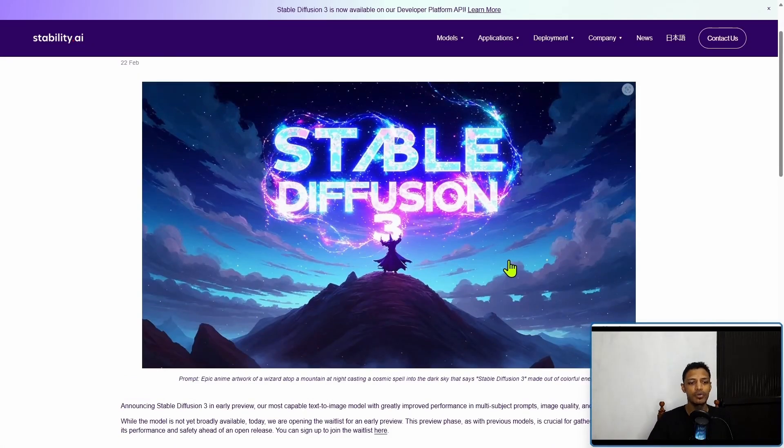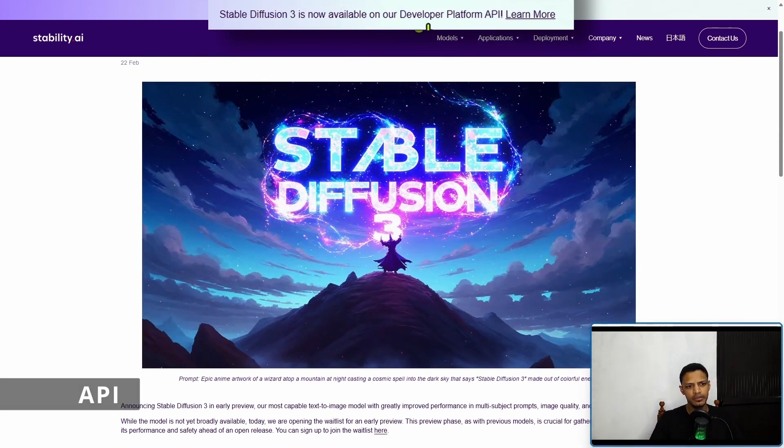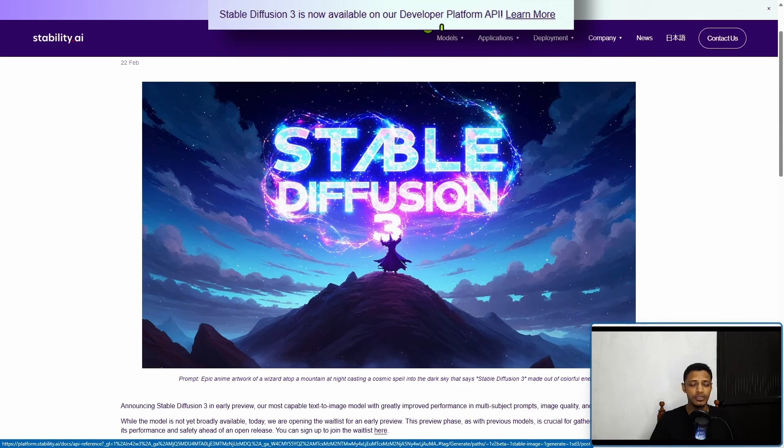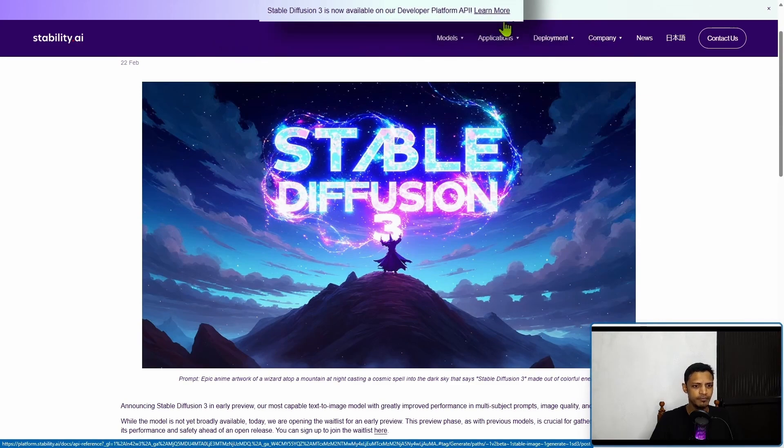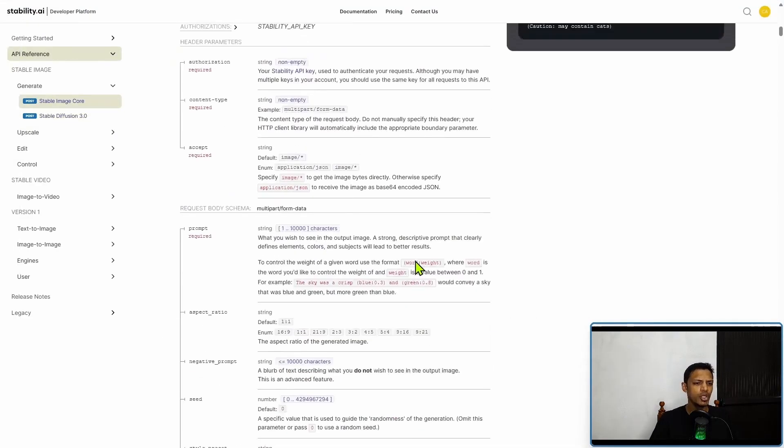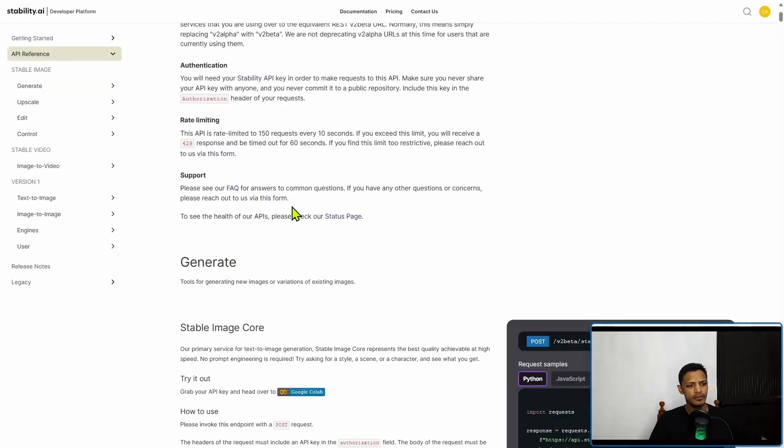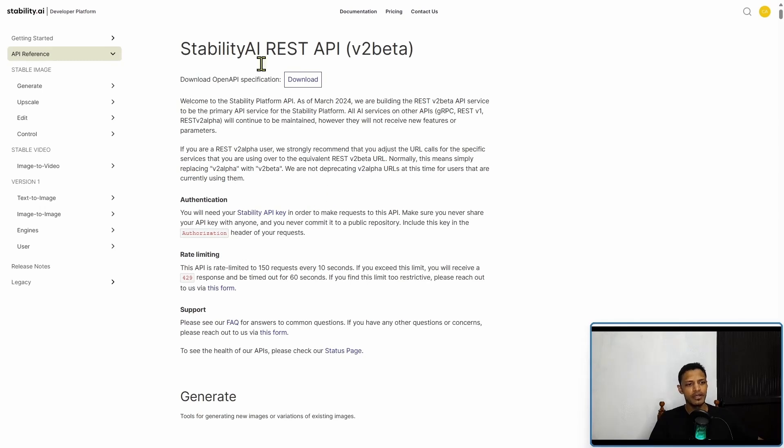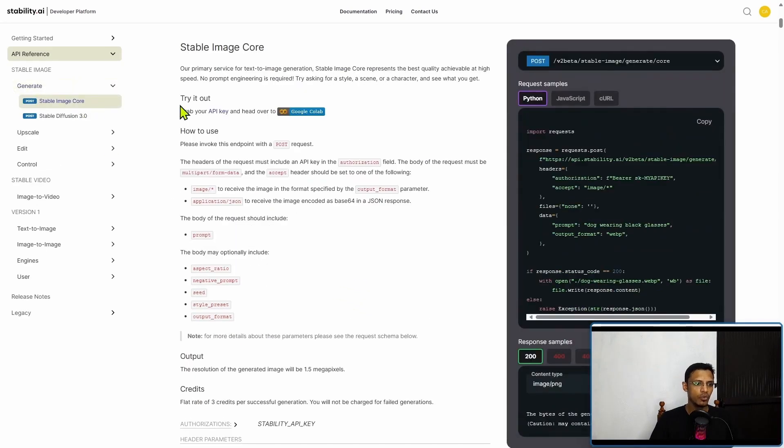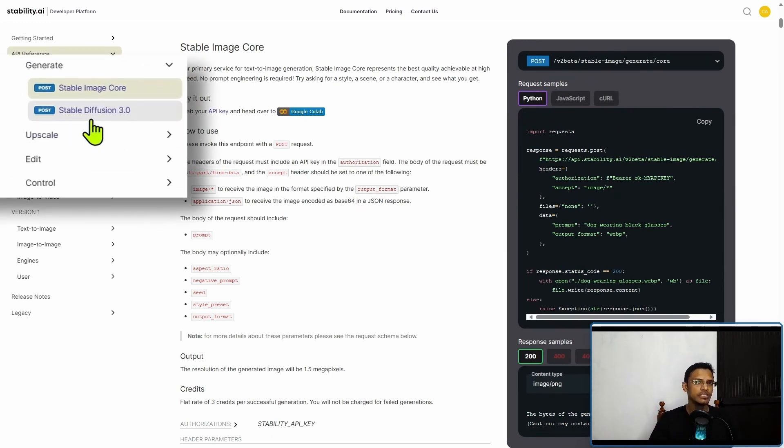You can see how good it is at generating text. At the top here you will see that Stable Diffusion 3 is now available on our developer platform API. If you click on learn more, it will open a documentation page, the developer platform by Stability AI. You have to be careful at the top - it's mainly for Stable Image Core, the primary model they are offering with the API.